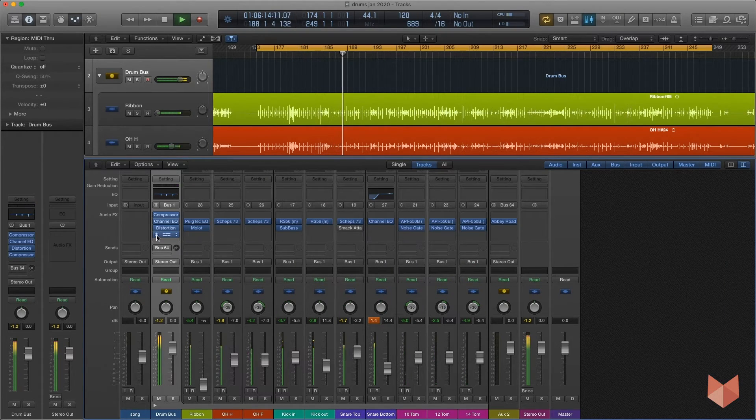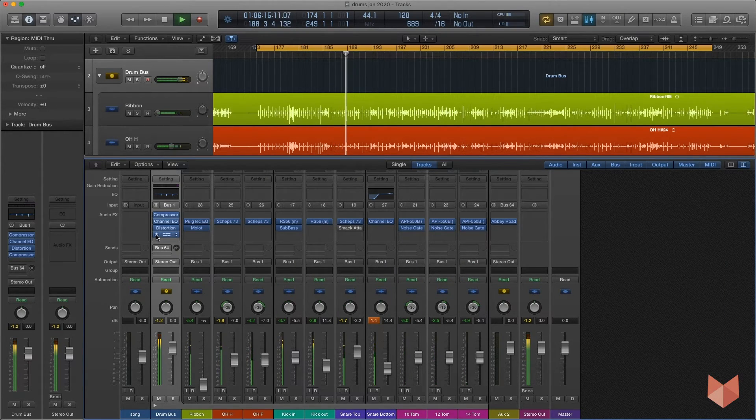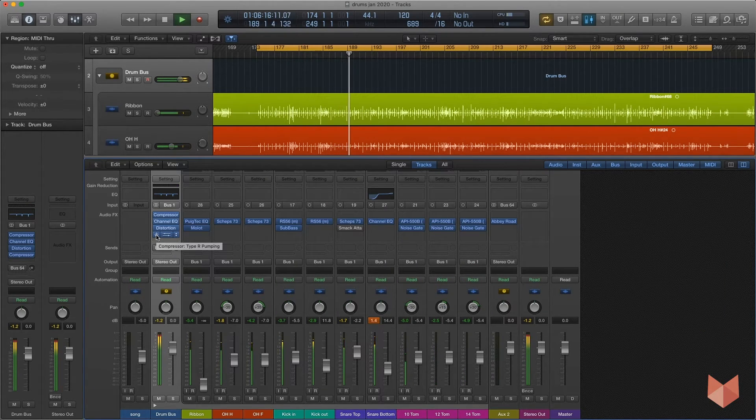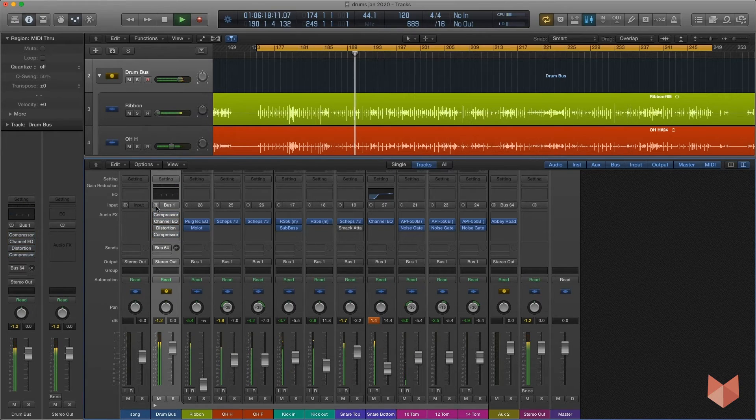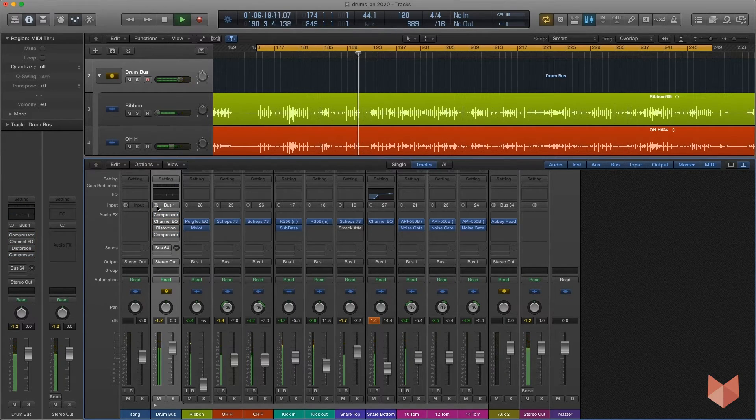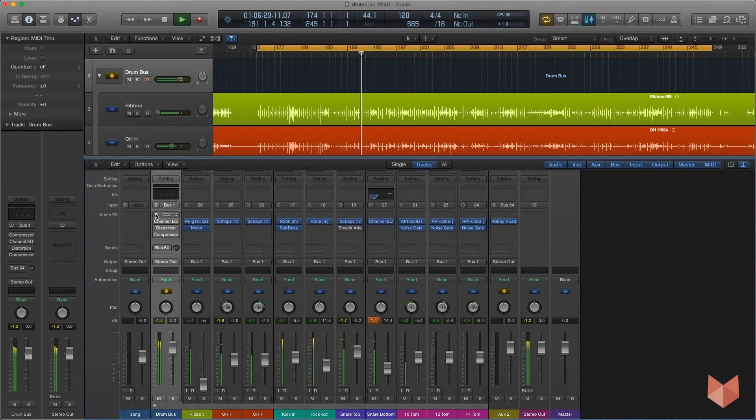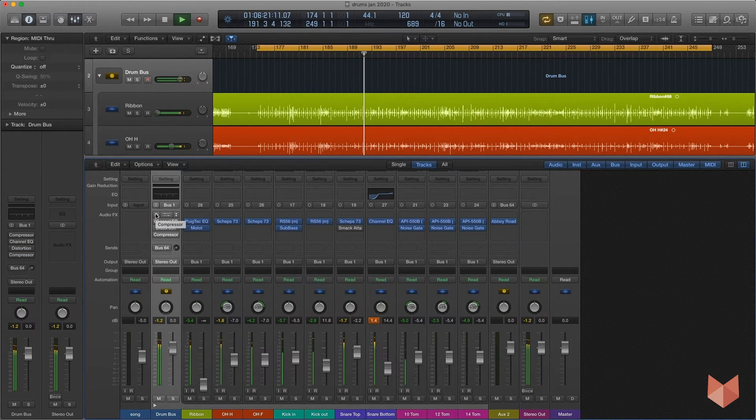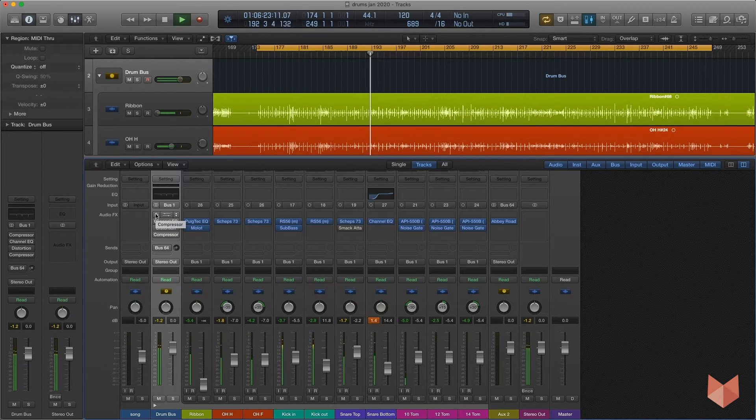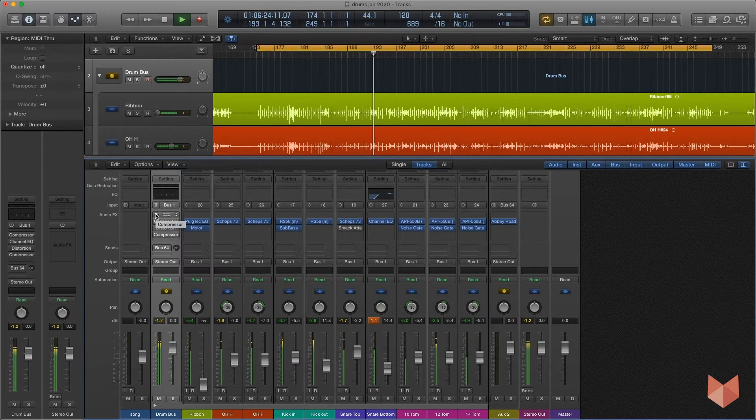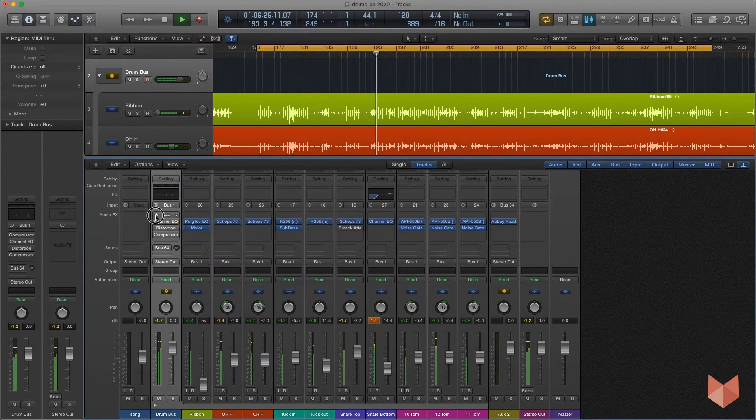Here's the drum bus with nothing on. And here's it with everything on.